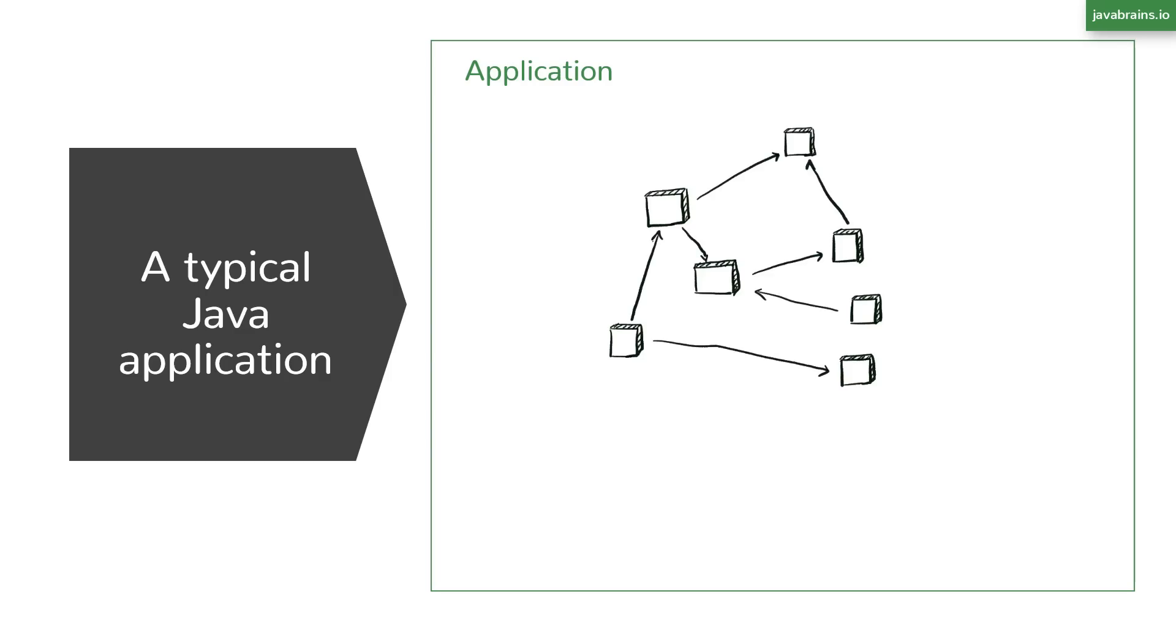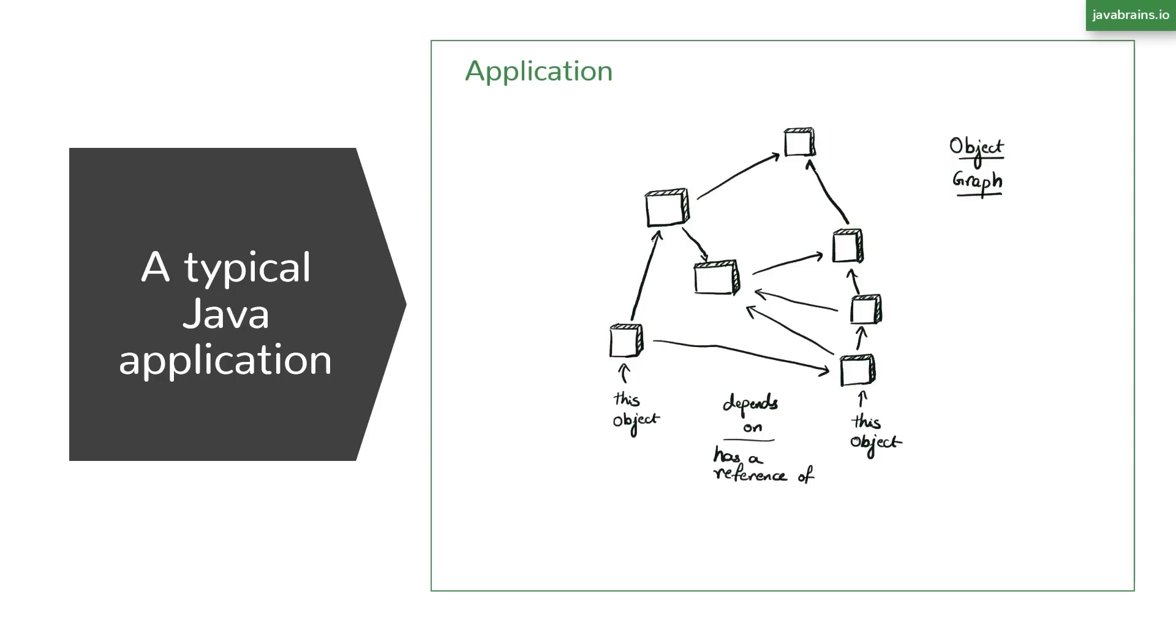Additionally, these objects are very likely going to be related to each other in some way. So with every Java application, after all the application initialization is done, there is a network of objects connected to one another using object references. This is a network of objects that reflects your business logic.